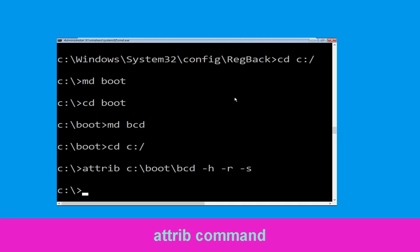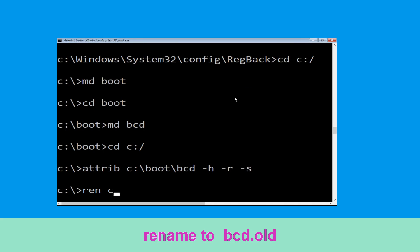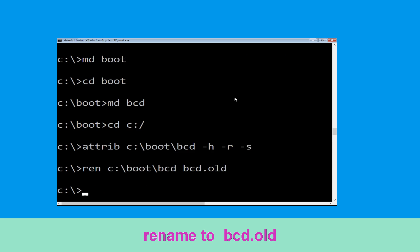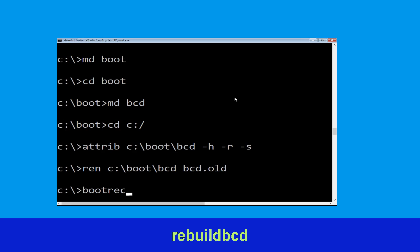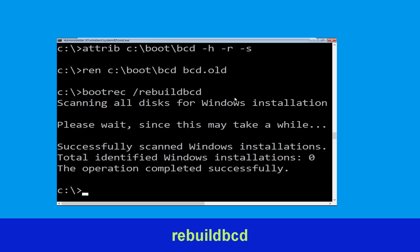Now execute this command: ren C:\boot\bcd bcd.old and hit Enter to execute. Once done, type bootrec /rebuildbcd and hit Enter.